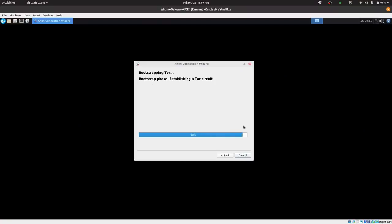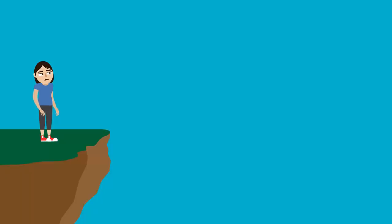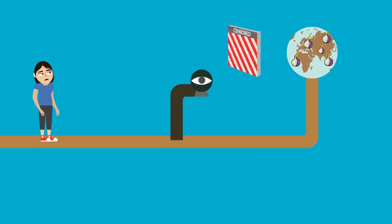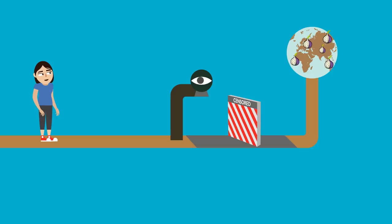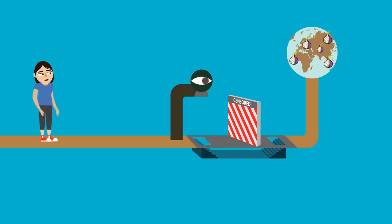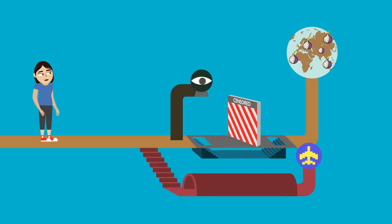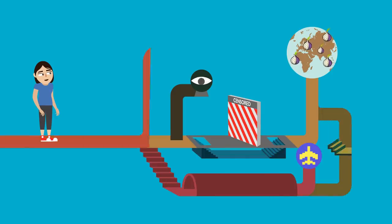Both of these options are equally secure and anonymous, it's just that some countries make using Tor illegal and using Tor bridges is the only way to reliably connect to the Tor network.